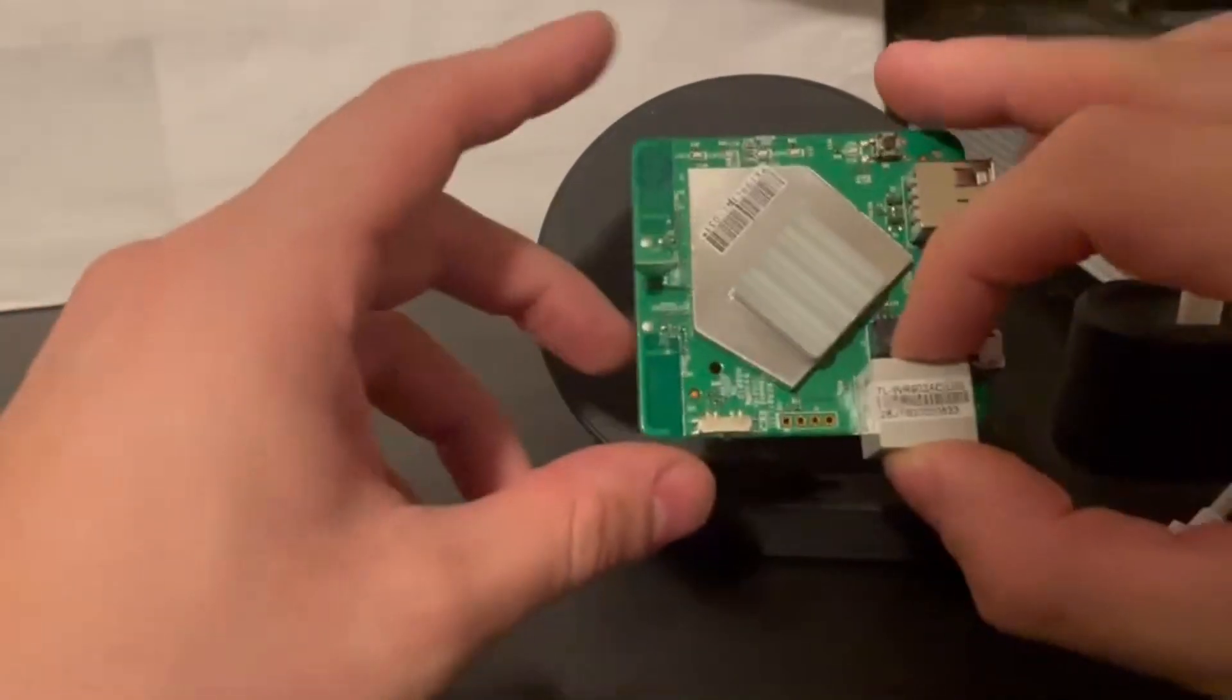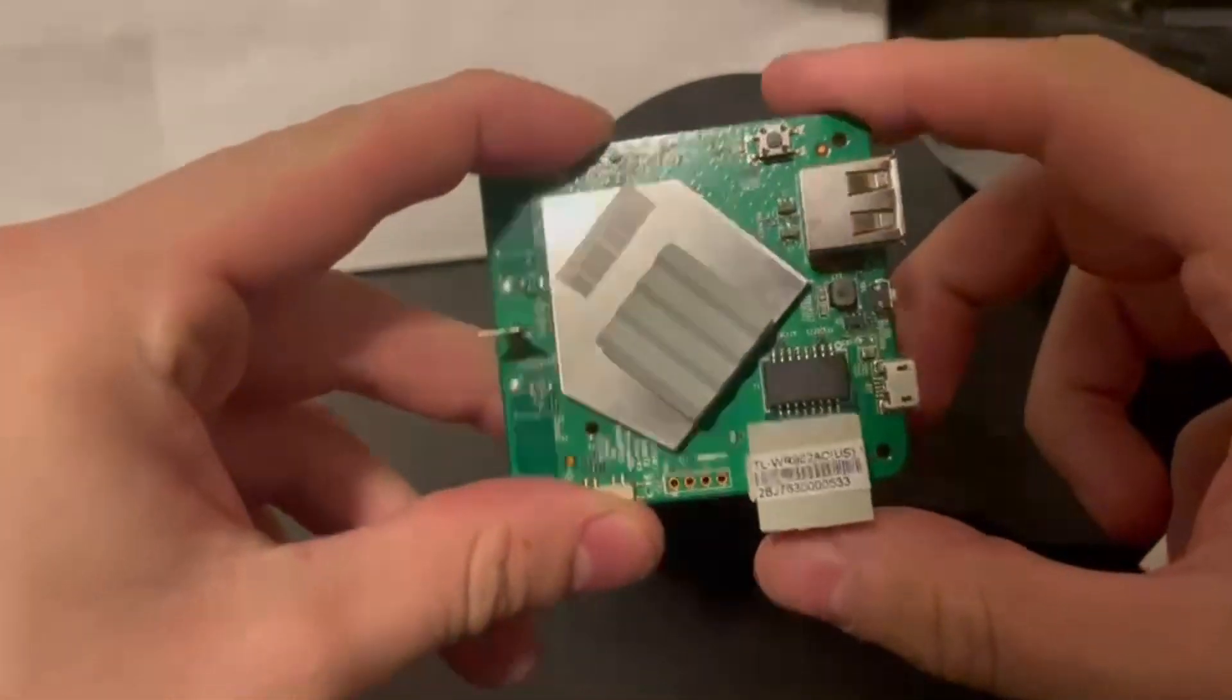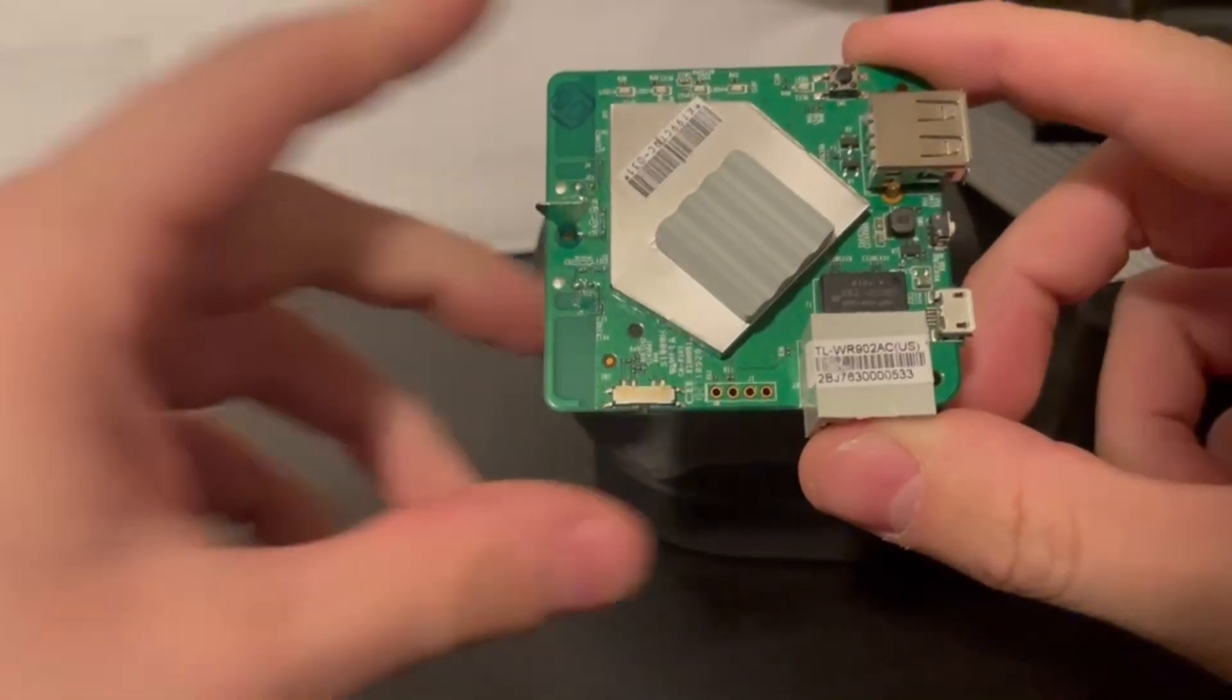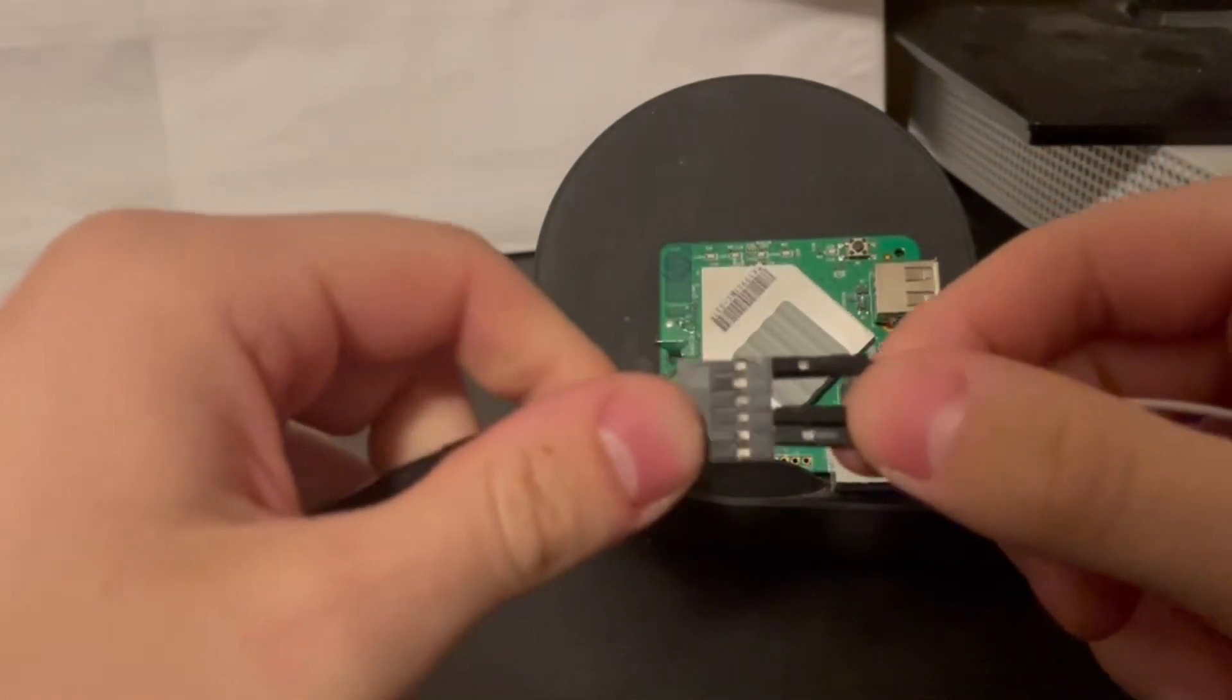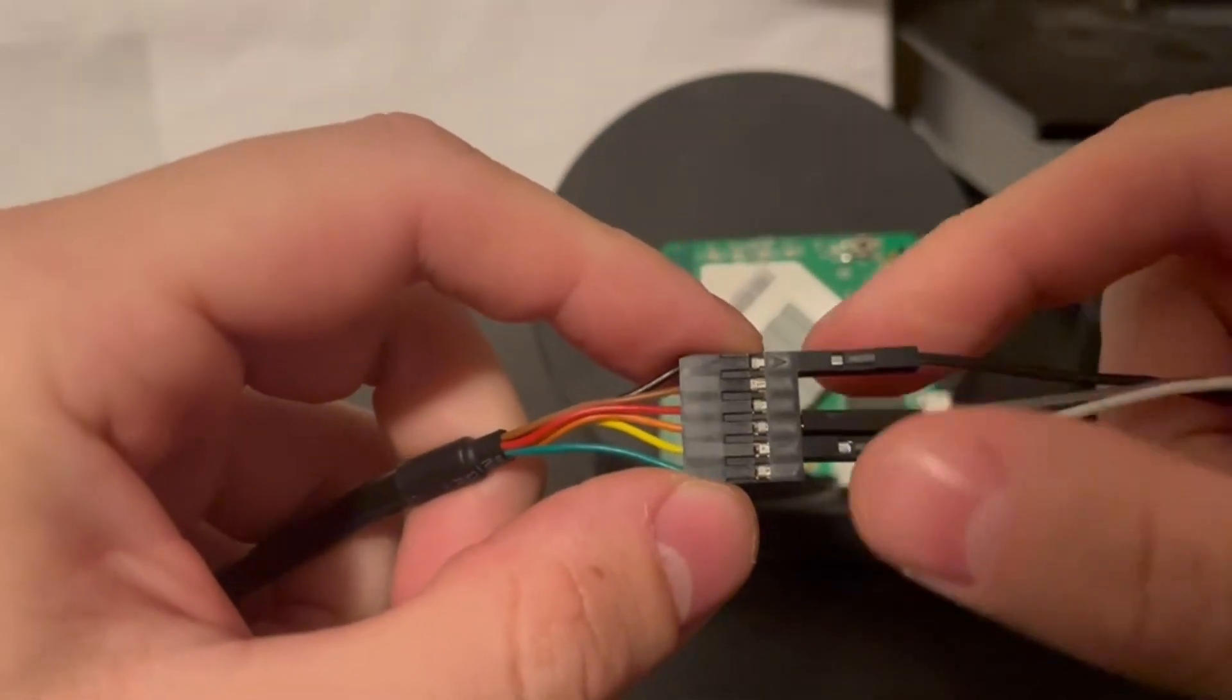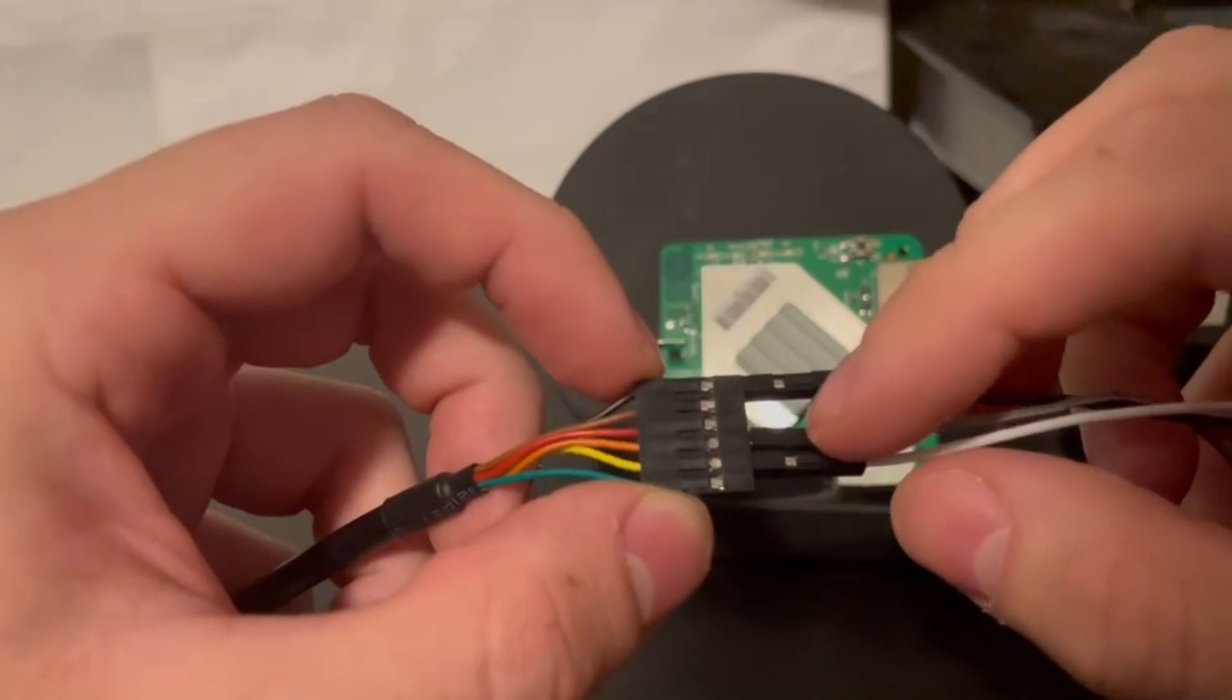Now that we've identified the transmit, receive and multiple grounds on our target device, we're ready to hook up our USB to UART. So in order to do that, we first need to wire up the USB to UART. So here's what the end that we will plug our jumper wires into looks like. So the first wire with the arrow, this is our ground wire. So our ground goes to ground.